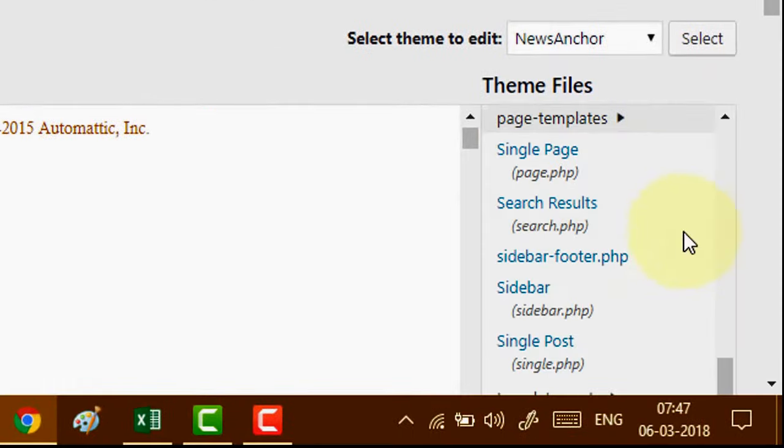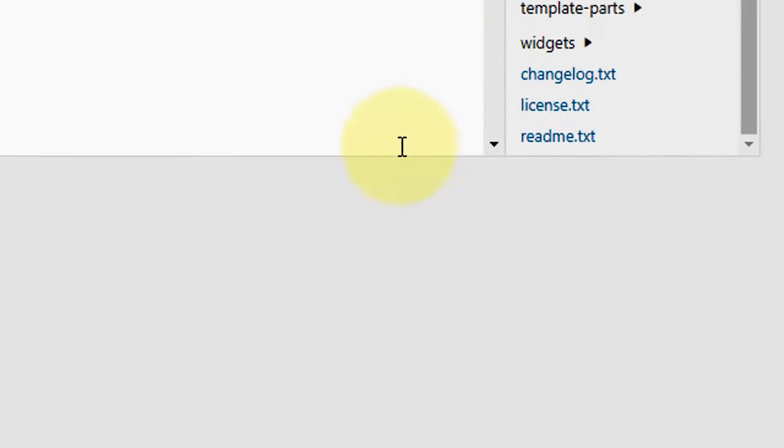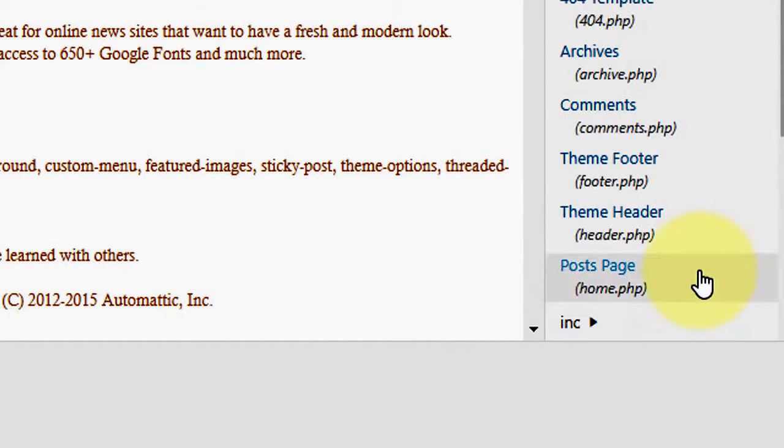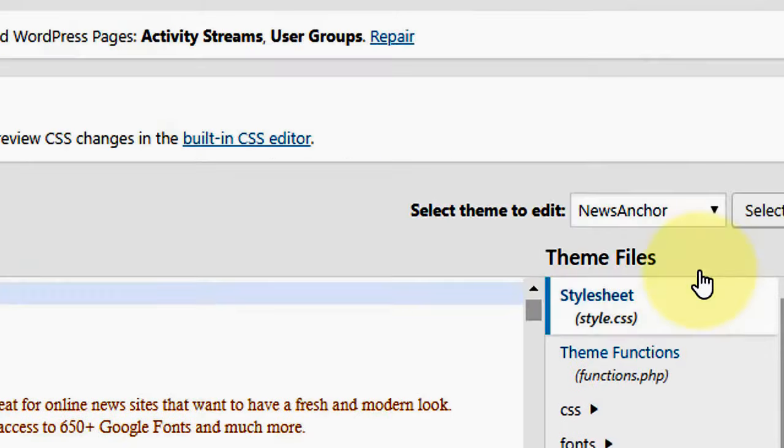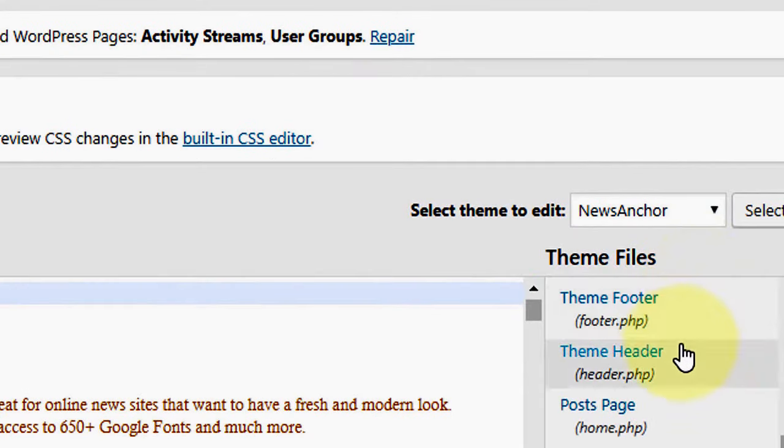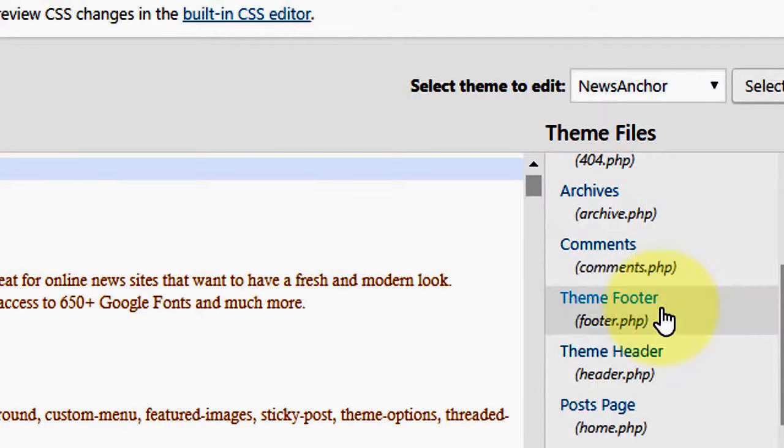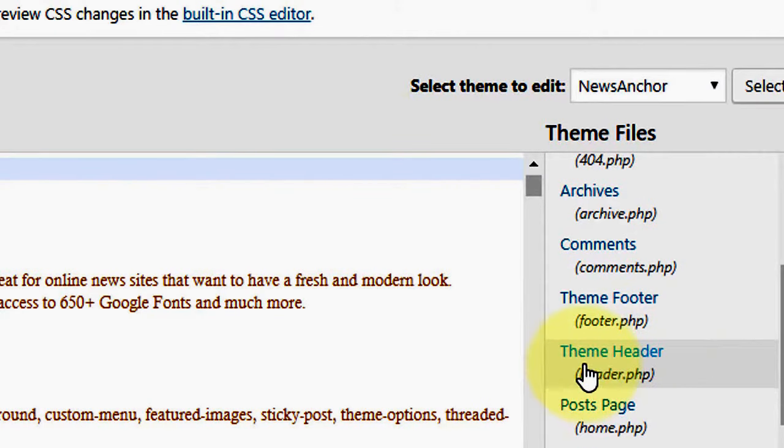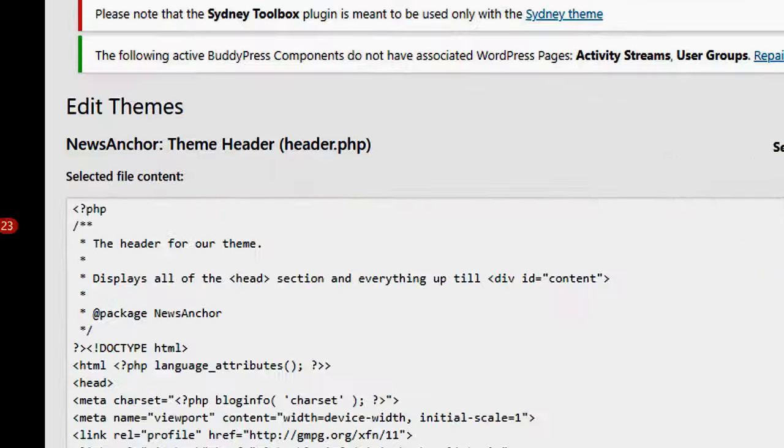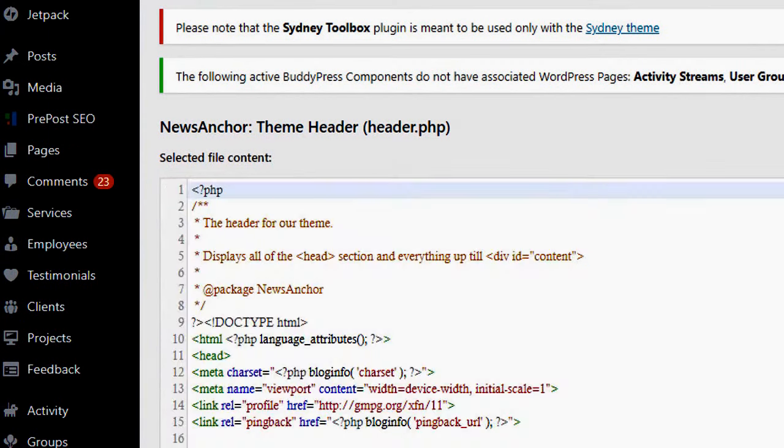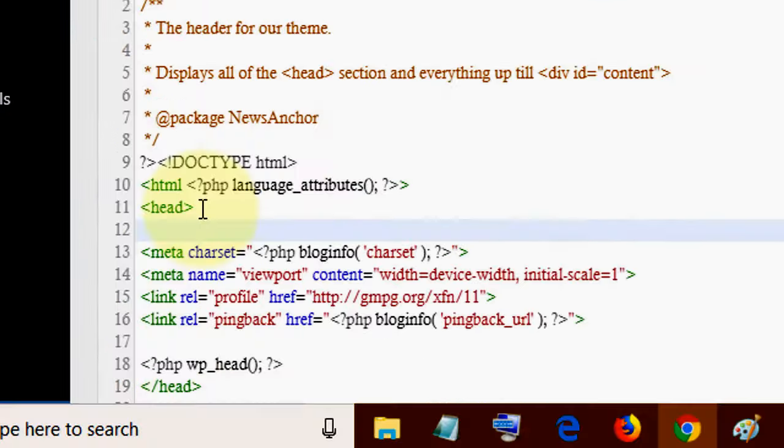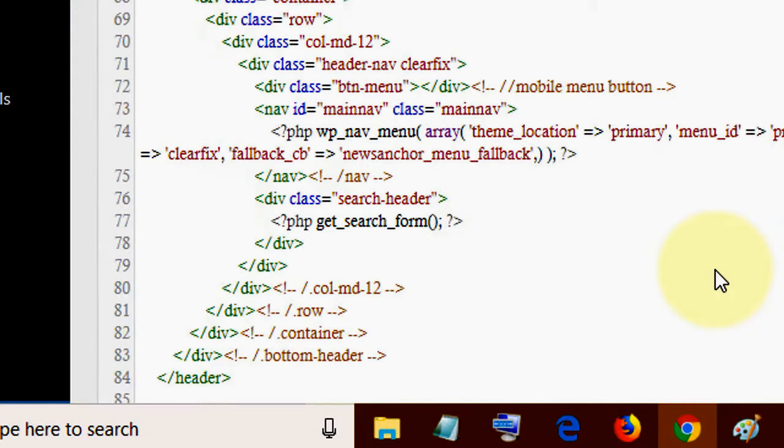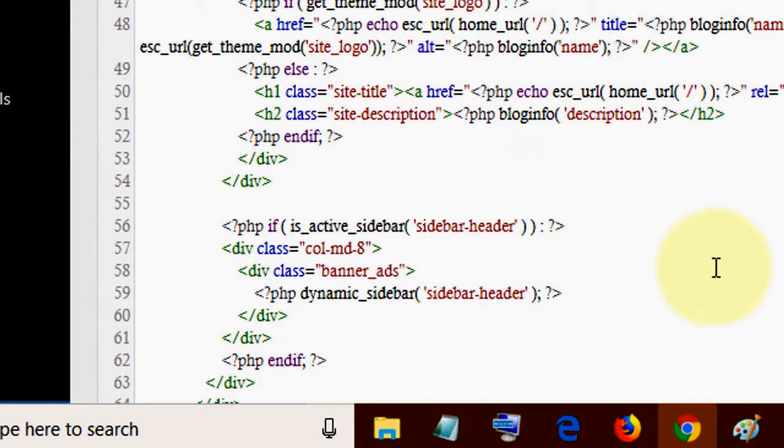In the editor, navigate to theme header.php and click this one. Here is the open head tag. You place your code here. I have already added my code, so I don't need to add another code.